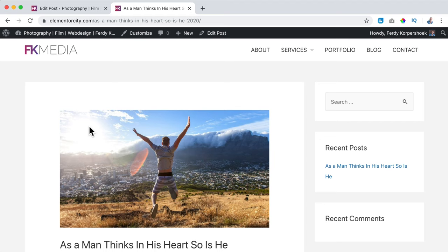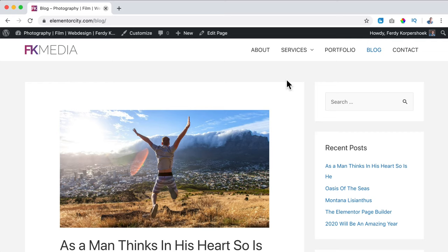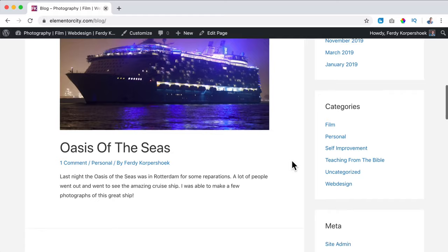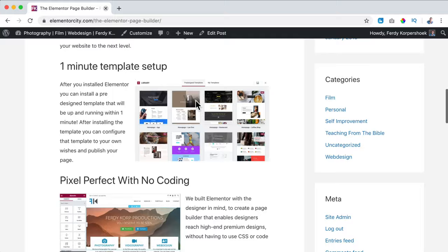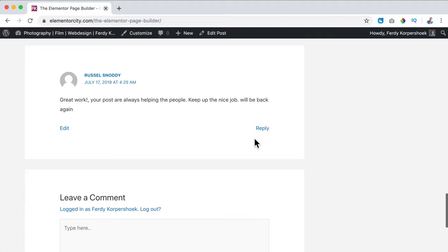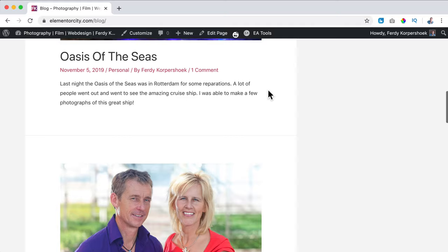A bit later, I've added a few blog posts. If I go to the blog page, you see recent posts — there are five blog posts. If I scroll down you see an image, there's already a comment, there's the category, author, and an excerpt. If I click on one, it looks like this. Below you see the comments, and I can reply on them.